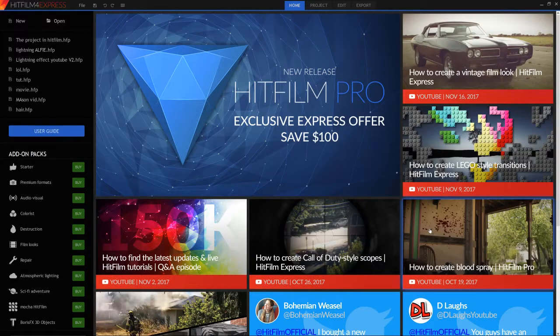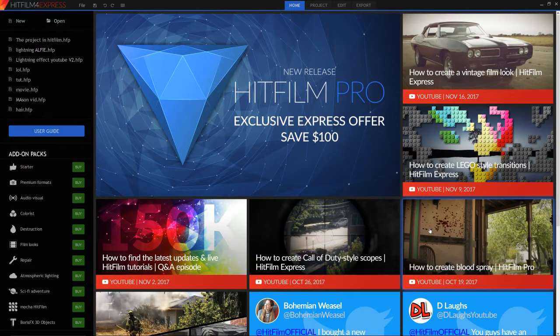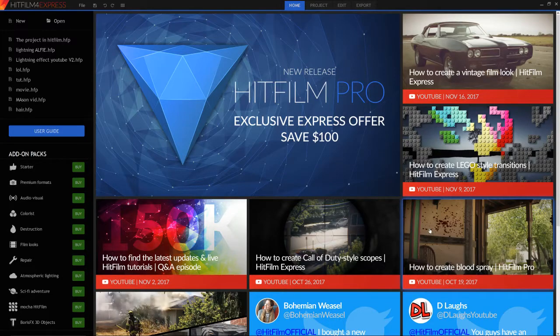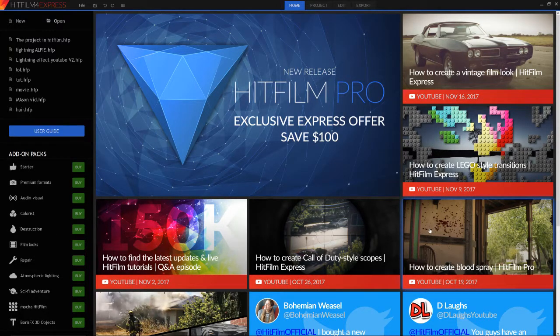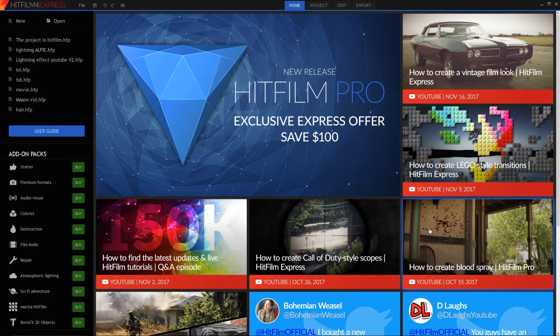Hey guys, what is going on? Mason here, back in HitFilm 4 Express. Today I'm going to be talking about the difference between the editing mode and the composite shot in HitFilm 4 Express.